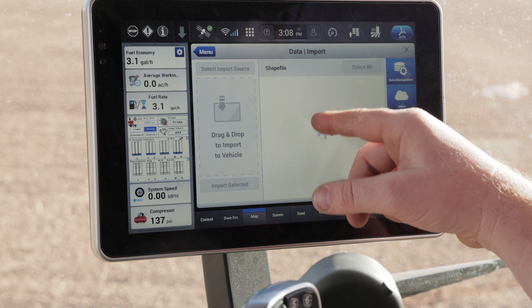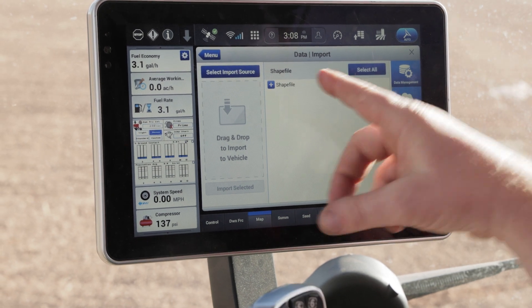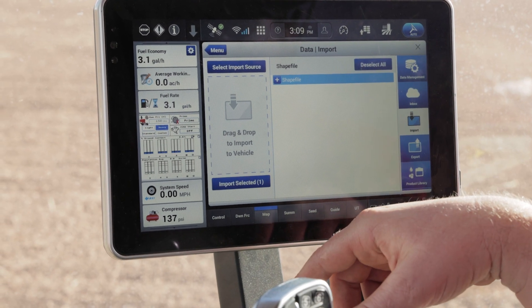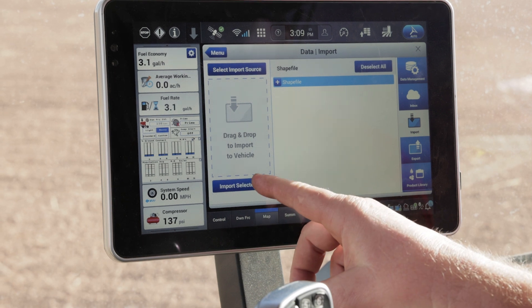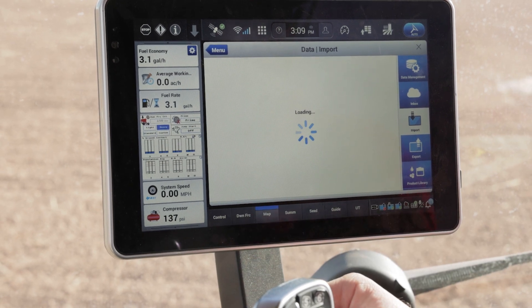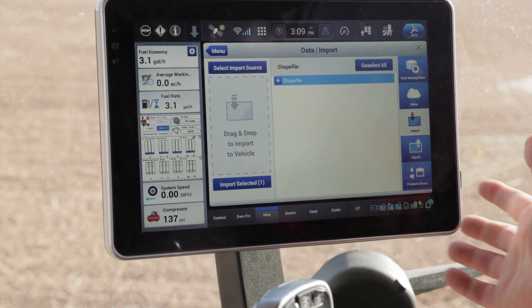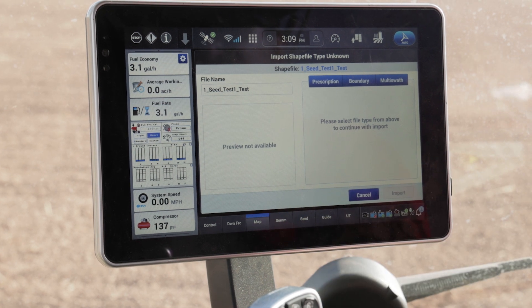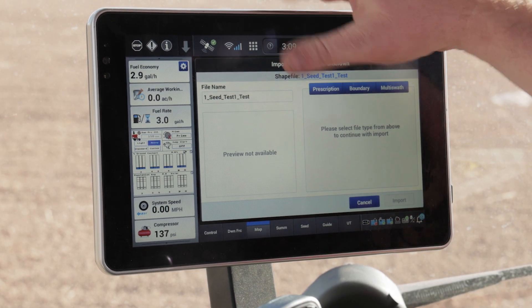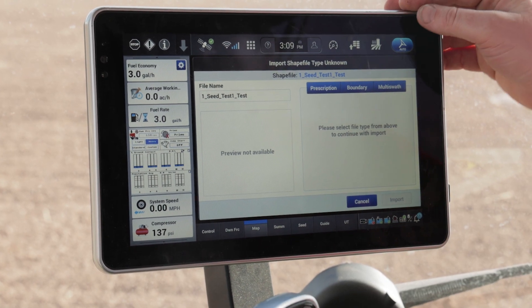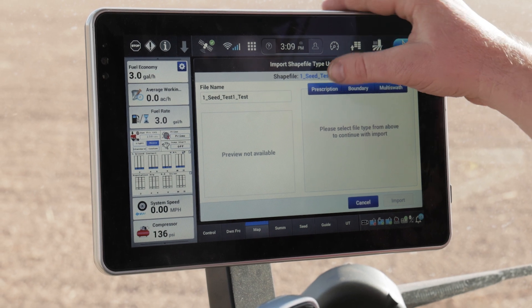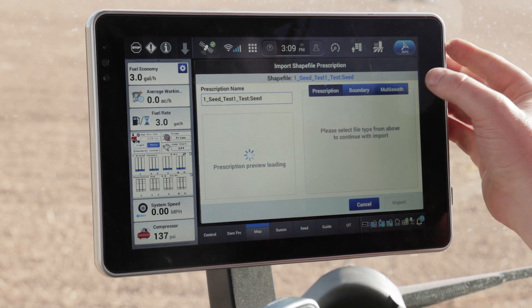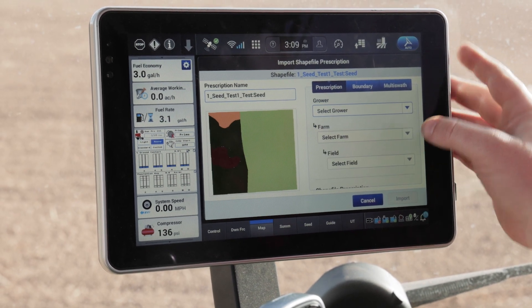It's going to bring in that shapefile over here, and I'm going to hit select all and import that selected file. That's going to bring that shapefile off of my USB into the memory of the display. I know it's a prescription, so I'm going to go ahead and tell the display that it's a prescription.